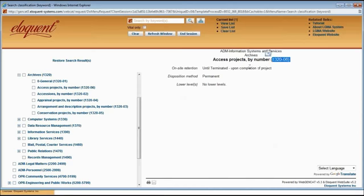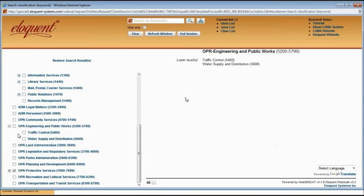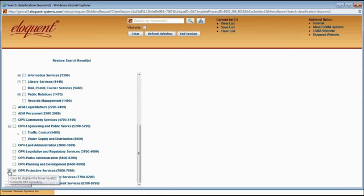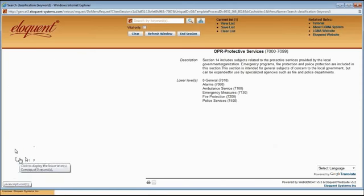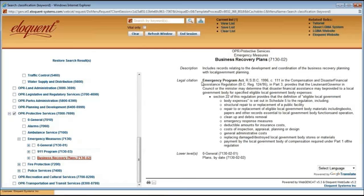Some classifications also have legal citations. For example, under protective services, emergency measures and business recovery plans has a lengthy legal citation from the Emergency Program Act. You can copy and paste all of the information, or just paste in a URL that leads directly to the piece of legislation itself. Your business classification scheme is something you should really map out ahead of time and make changes to sparingly. It should be based on a thorough analysis of your organization's functions, activities, and your existing records.